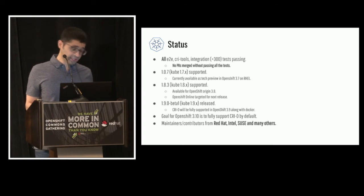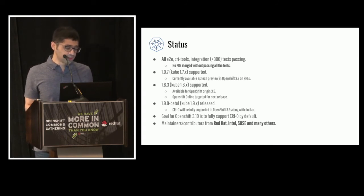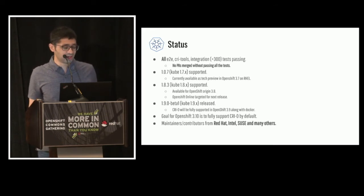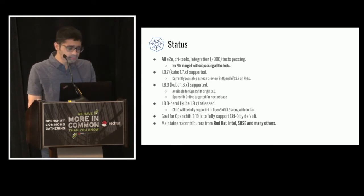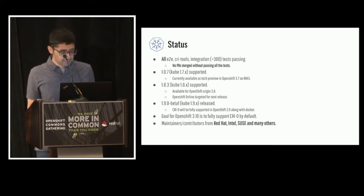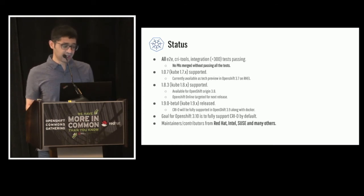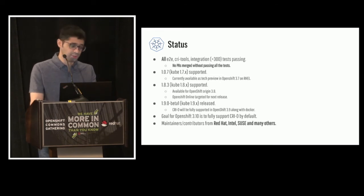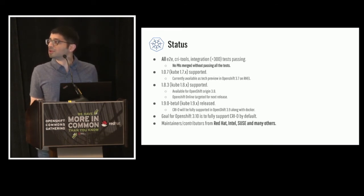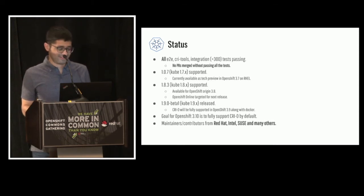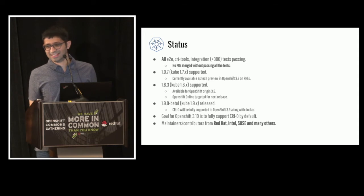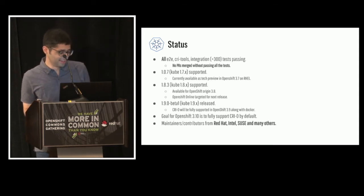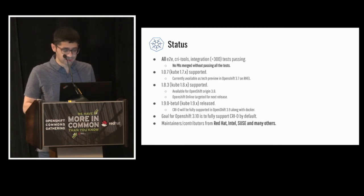So each version of CRI-O after that is easy to match up with Kube. Like CRI-O 18x supports Kube 18x. CRI-O 19 beta was released last week. And once Kube 19 is out, CRI-O 19 will be out as well. And what about OpenShift? So CRI-O was shipped as a tech preview in OpenShift 3.7 on RHEL. So OpenShift container platform will be moving to 3.9 afterwards. And our goal is for 3.10 to fully support CRI-O as a default option in OpenShift.